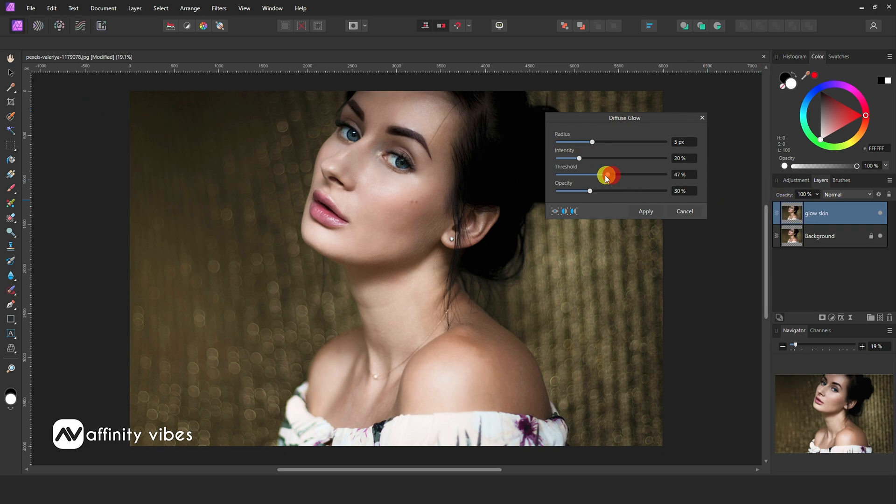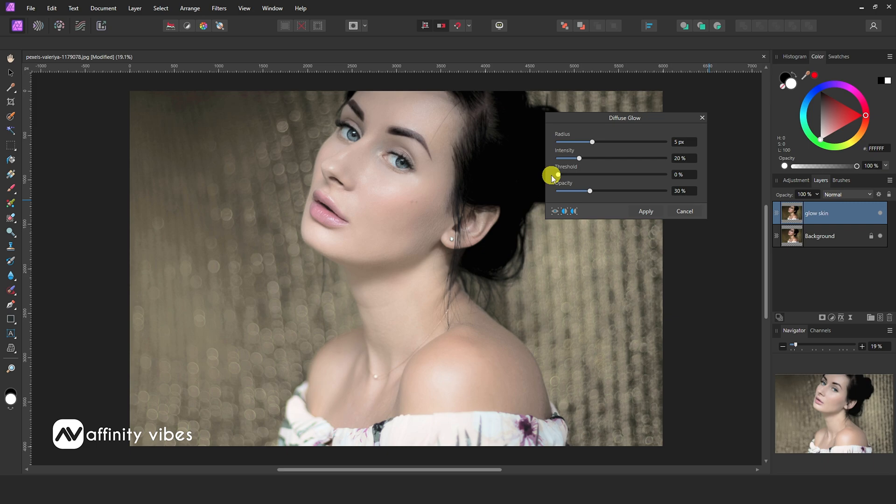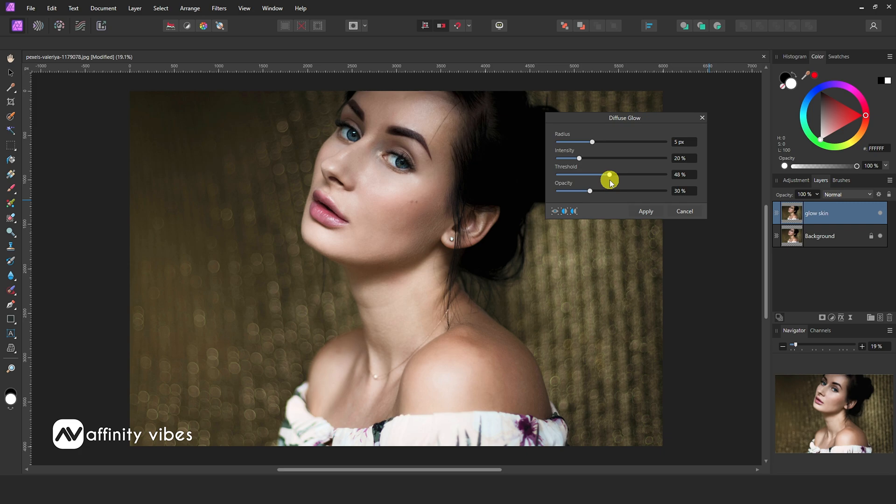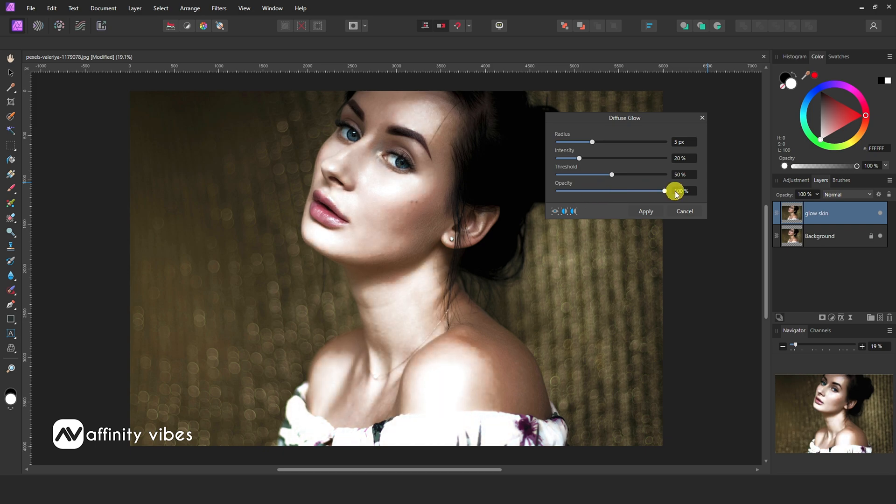Threshold, 40-50% works well. Opacity, keep it 40-50%.